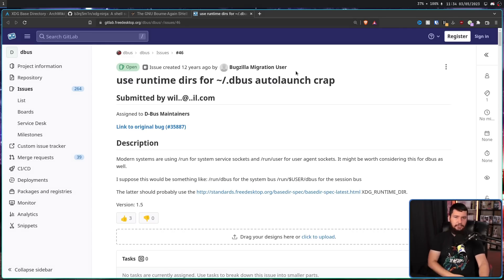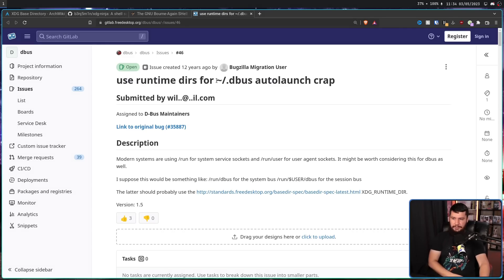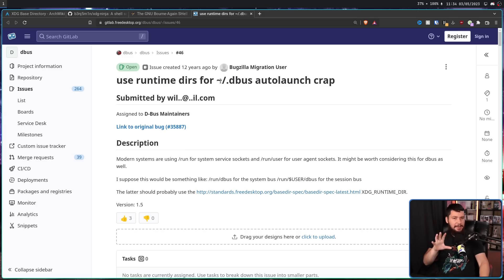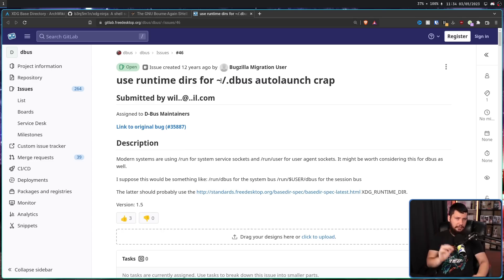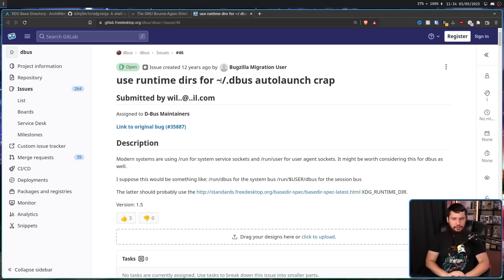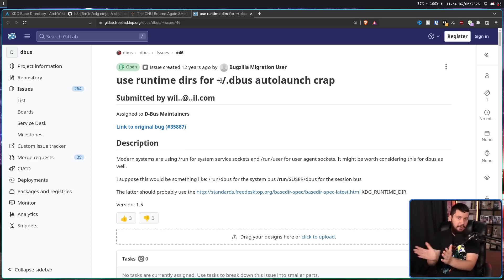This is D-Bus, opened 12 years ago. Use runtime DIRS for home slash dot D-Bus auto launch. Now, the nice thing about D-Bus is there is D-Bus broker now, which doesn't have this problem. But the main version of D-Bus, 12 years open.